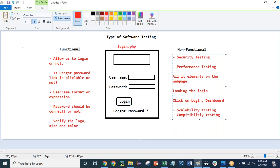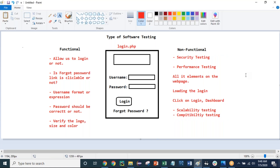These are the different parts of functional and non-functional testing. In functional testing, you can consider unit testing, integration testing, smoke testing, sanity testing, and all those things. In non-functional testing at a top level, you can consider performance testing, load testing, stress testing, and scalability testing. This is the fundamental type of software testing.